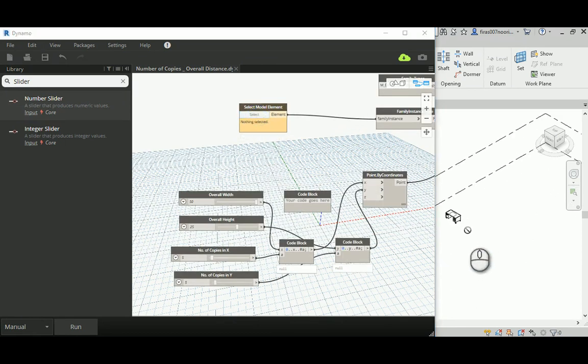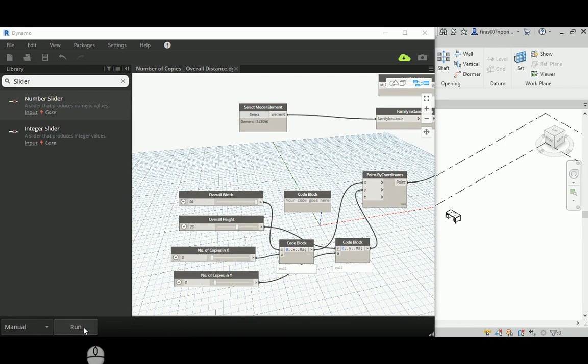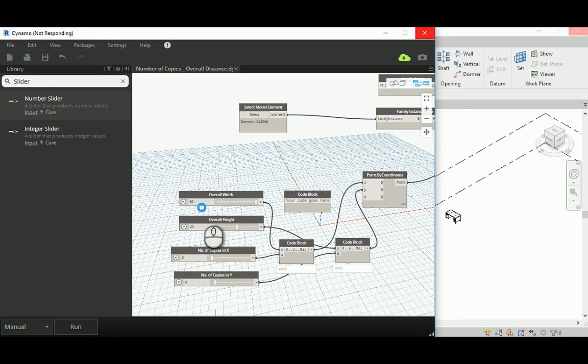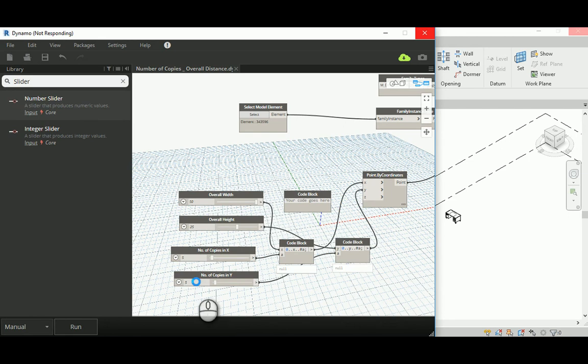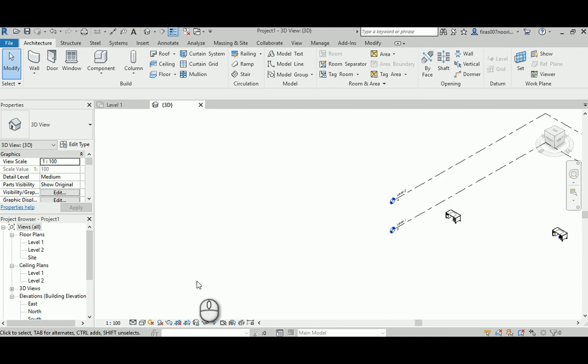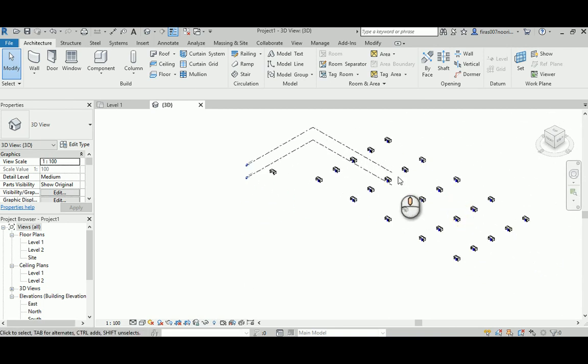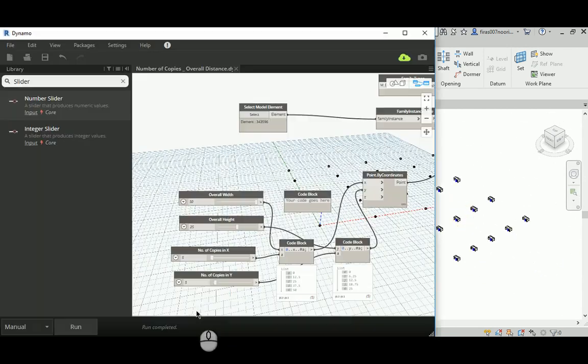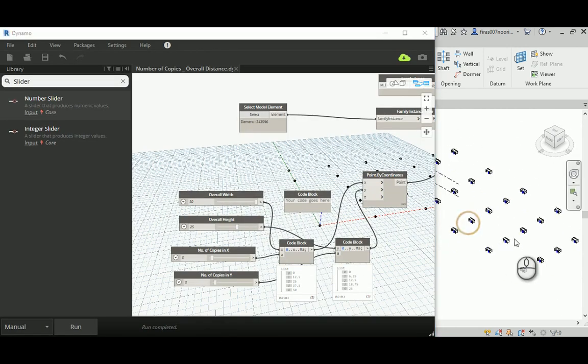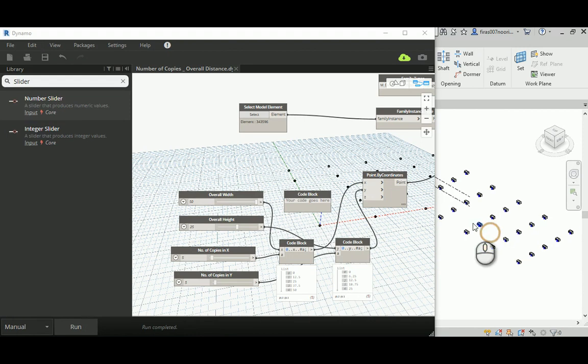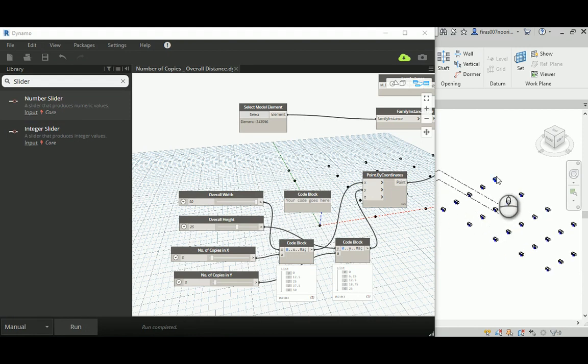Let's run that. Before you run it, select this guy first and then hit run. It will generate for us the required overall width of 50 by 25 and the number of copies 5 by 5 in each direction. Let's wait for it until it finishes calculating, and here it goes.